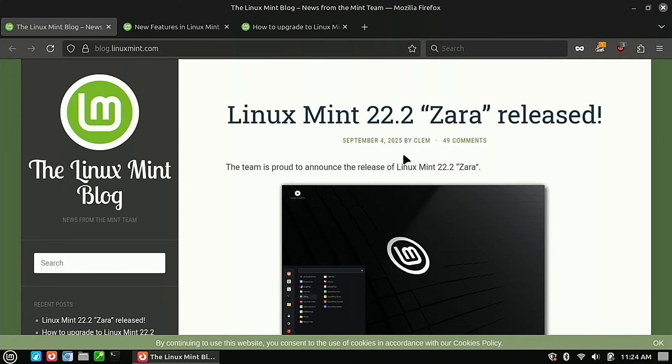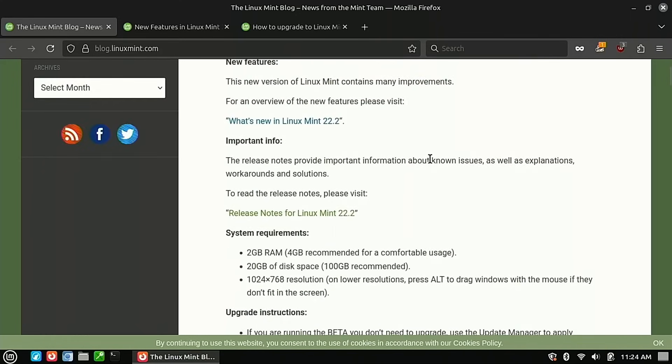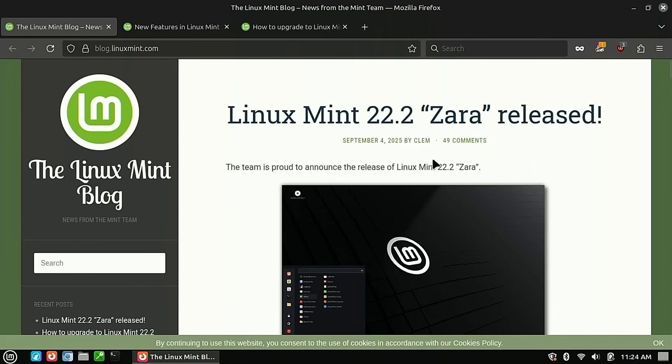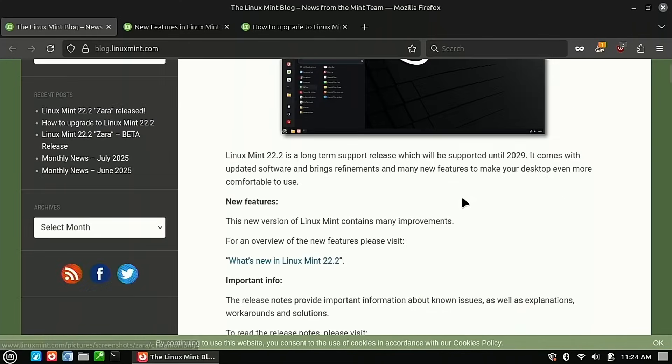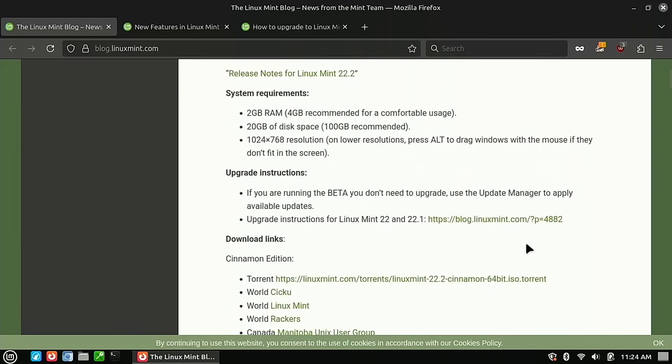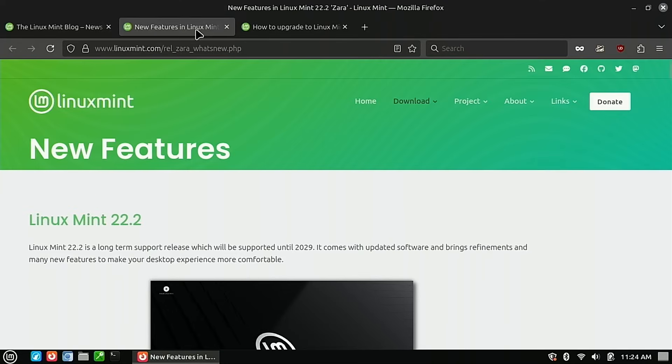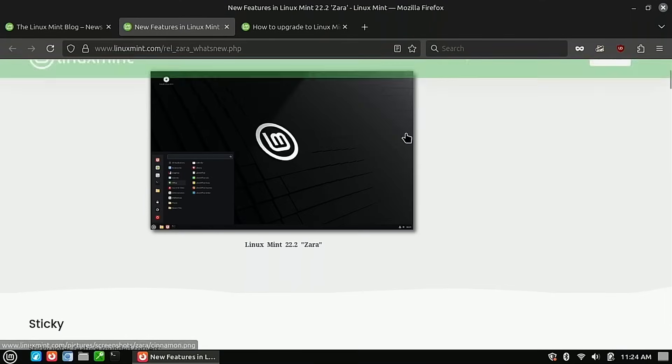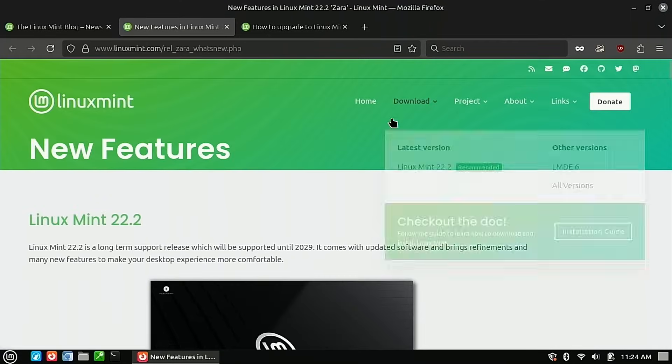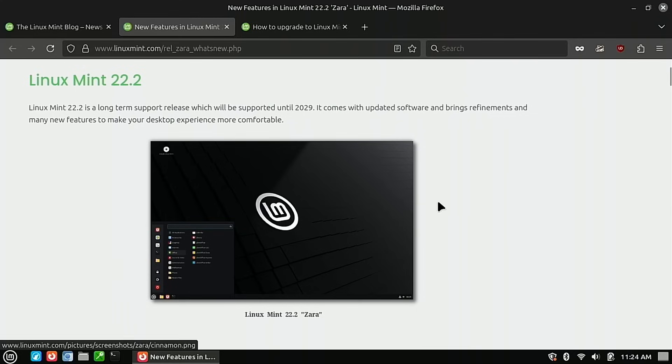So what we're going to do here is I want to walk through basically the releases here. On the release blog post, they actually do have the information for the release notes, what's new, and even your upgrade instructions. So all that is over here inside of our Linux Mint. There are a bunch of new features, so let's just have a look at these really quick.